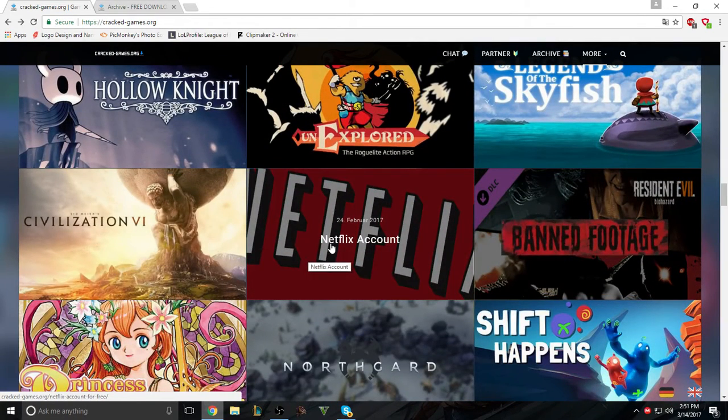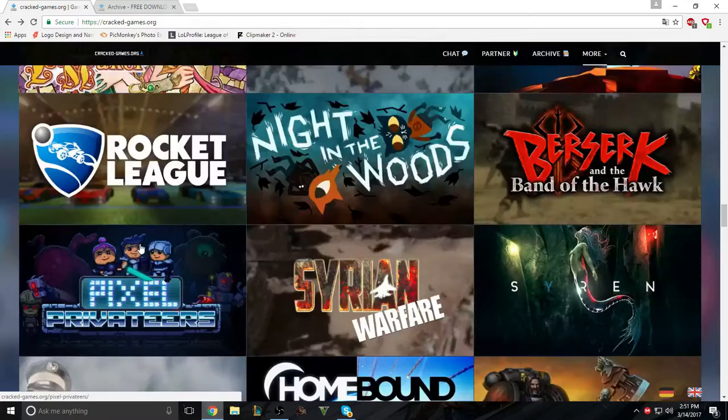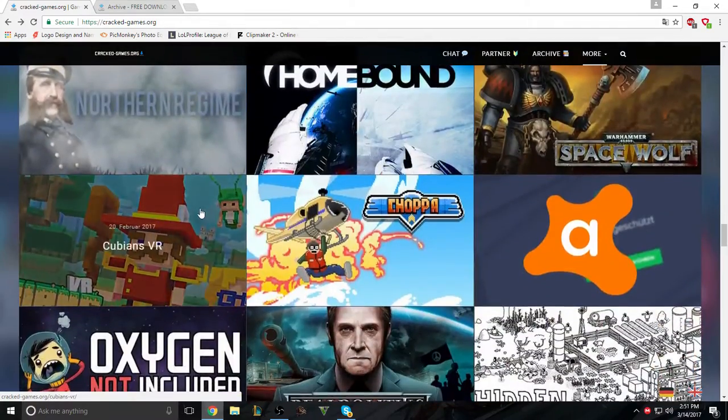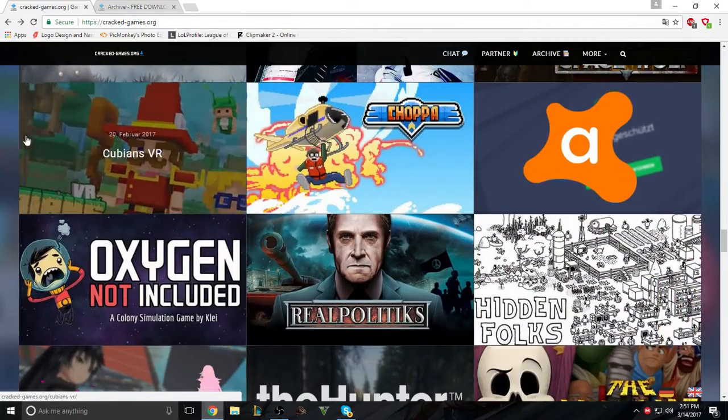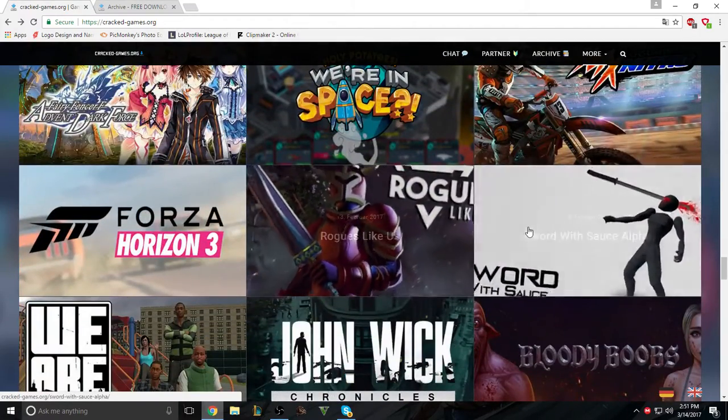Yeah, you can also get Netflix, you can get a Netflix account for free, yes, you can do that too. There's Civilization 6, and there's VR games as well, like Cubians VR. There's a bunch of VR games on this.